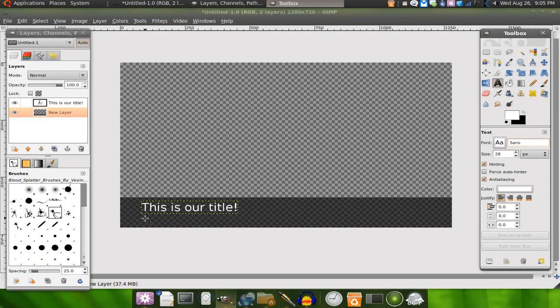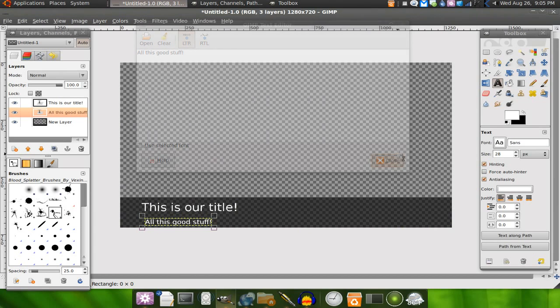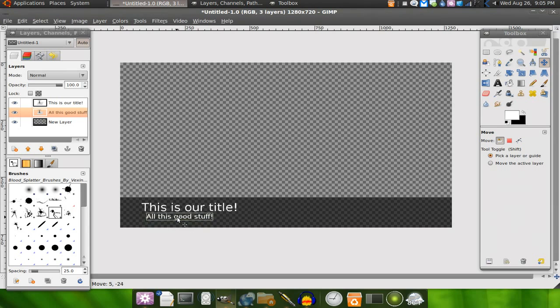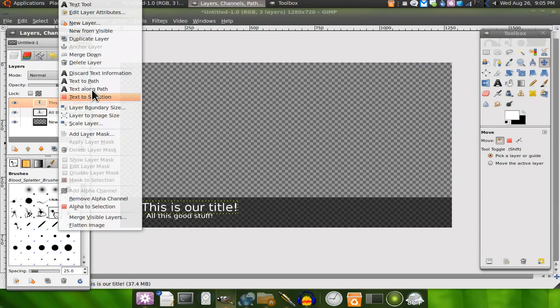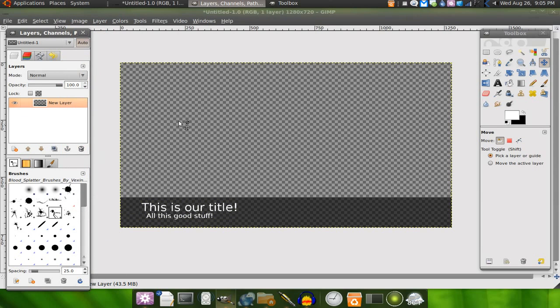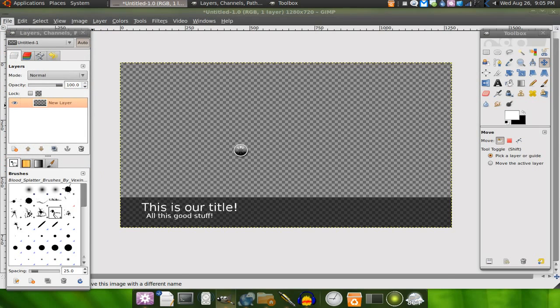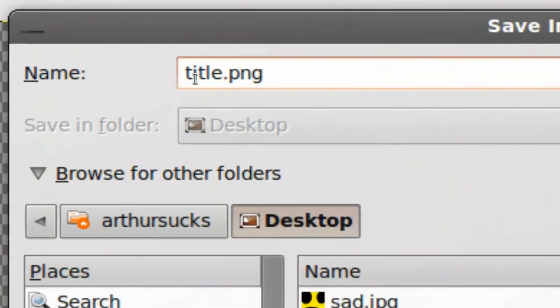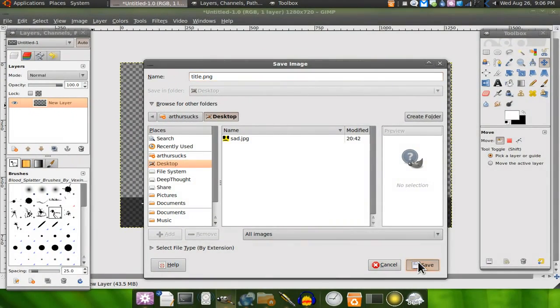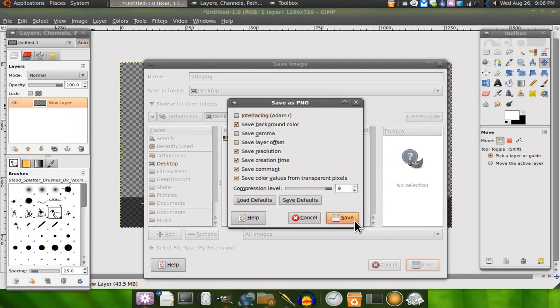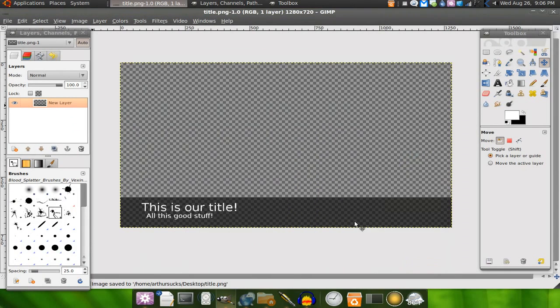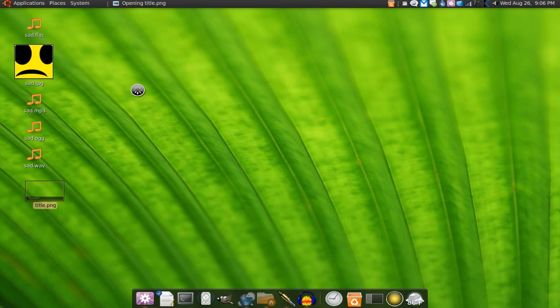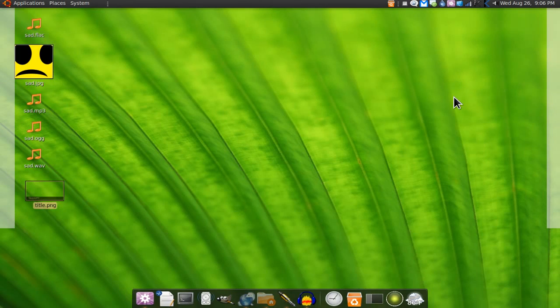And be like 'all this good stuff.' Yep, and that's how I make titles for Kdenlive. Alright, save as 'title.png.' The trick here: PNG, alpha transparency, enable, save, and voila, you're done. Look at that, rock on. That's it for part one. Part two very soon. Peace.